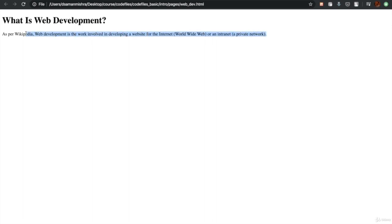As per Wikipedia, web development is the work involved in developing a website for the internet, World Wide Web, or an intranet, which is a private network.